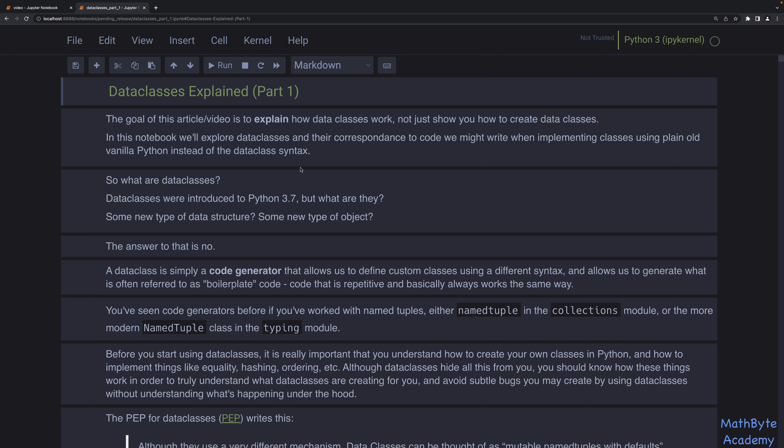Before you start using data classes, you really need to understand classes in Python, and you need to understand things like equality, hashing, and ordering, because data classes kind of takes care of that plumbing for you. But in order to use the data class correctly and effectively, you need to understand how it's implementing those things behind the scenes. It's opaque — we don't really see the code that the data class is generating.